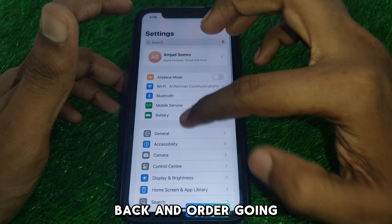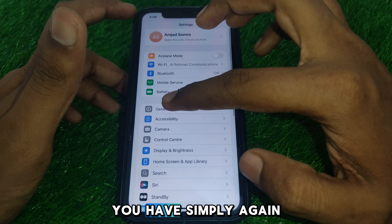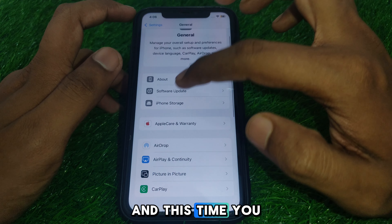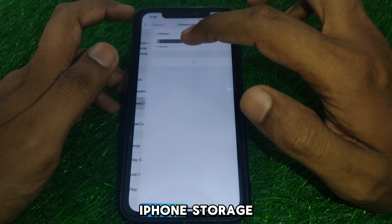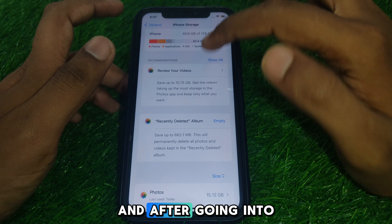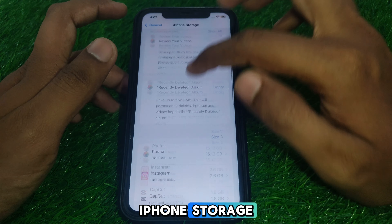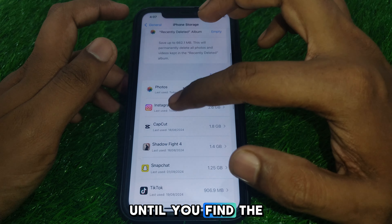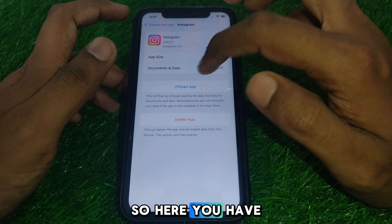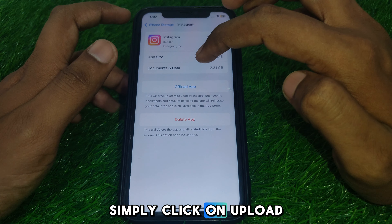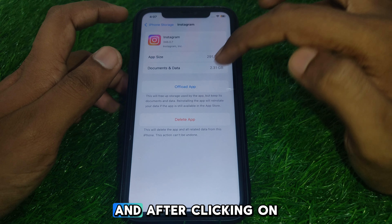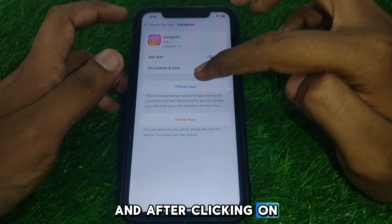After resetting the network settings, go back and click on General again. This time, go to iPhone Storage and scroll down until you find the Instagram app.